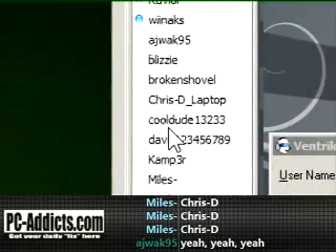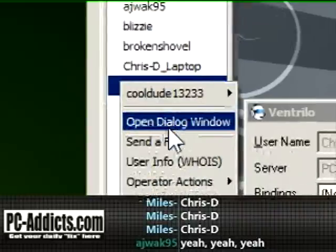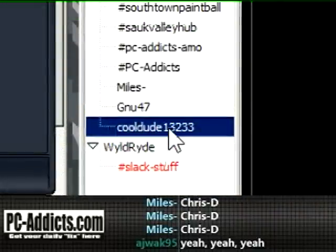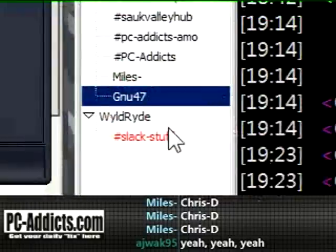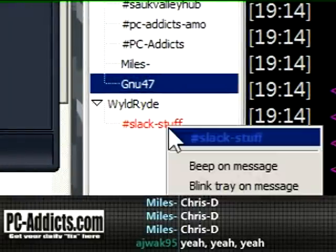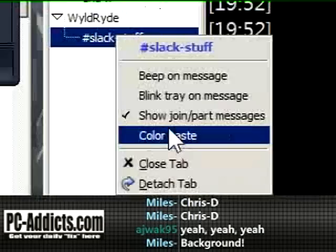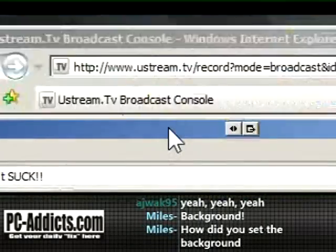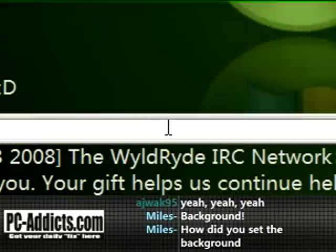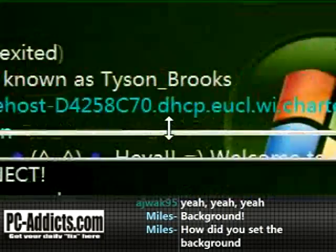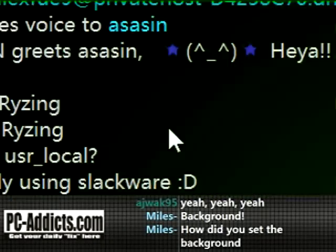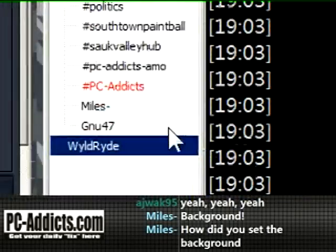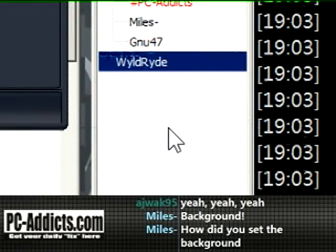Of course, if you right-click a name you can do stuff. 'Open dialog window' basically means private chat, so I can do a private chat with CoolDude — I'll go ahead and close that. Also, I guess you can detach a channel. Let's say for keeping track of someone, I want to keep an eye on their channel all the time. I can detach this channel and it opens up another window, so I can basically split my screen and have a couple of channels up at the same time.